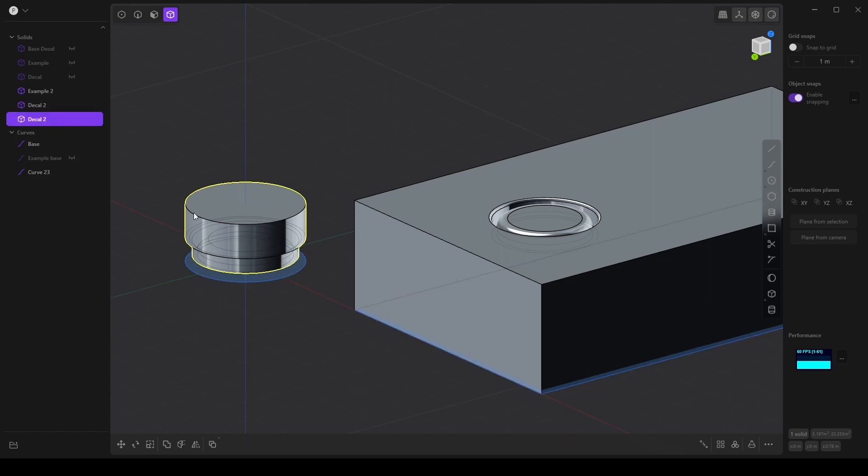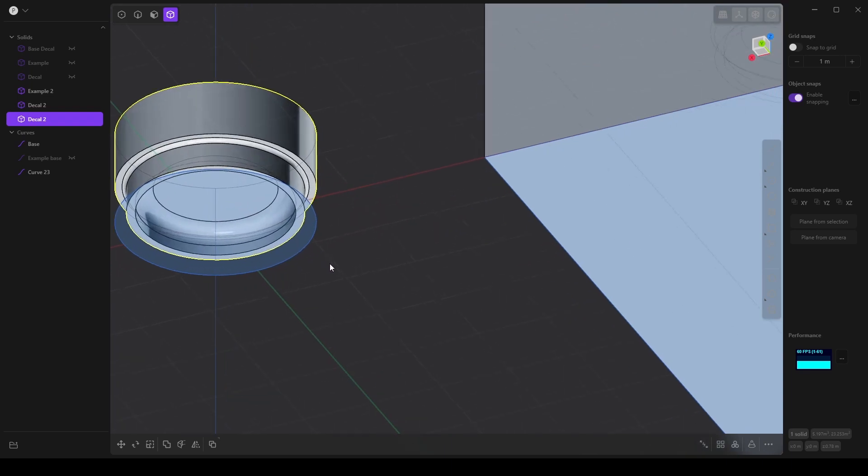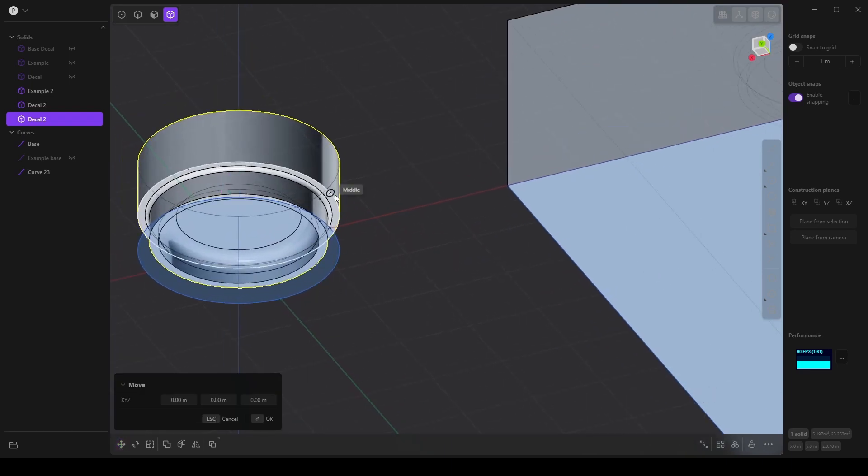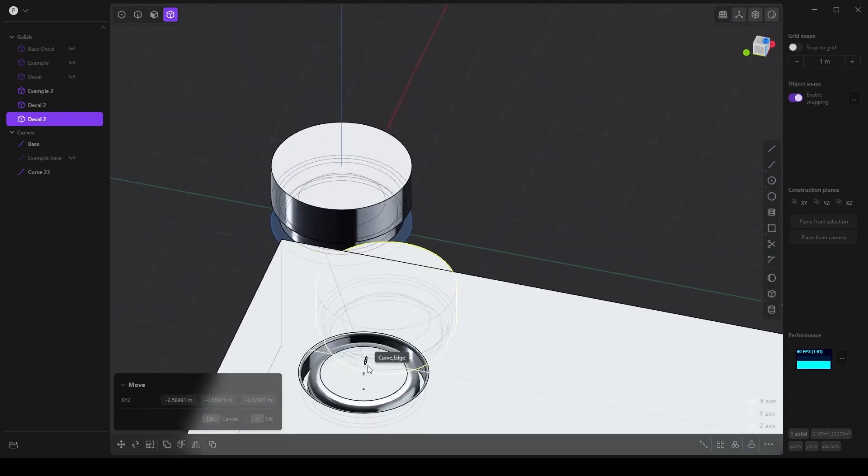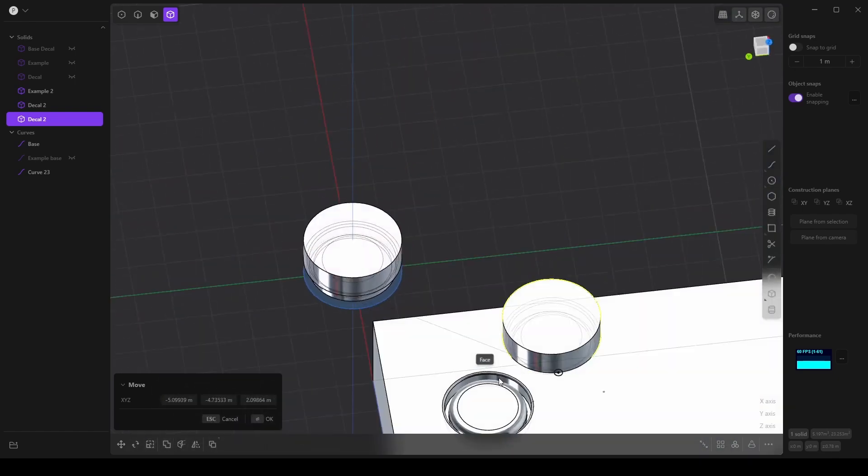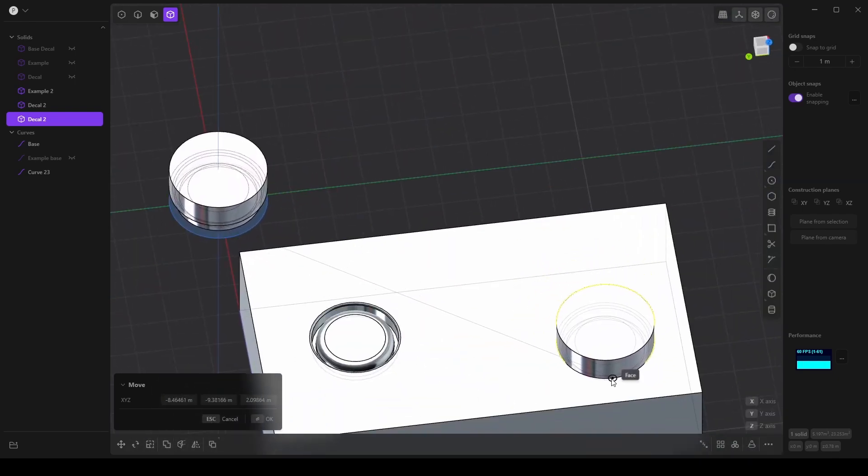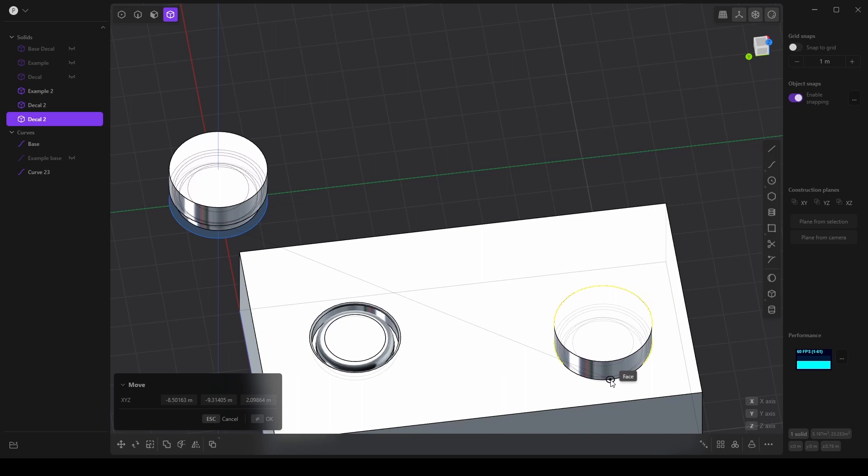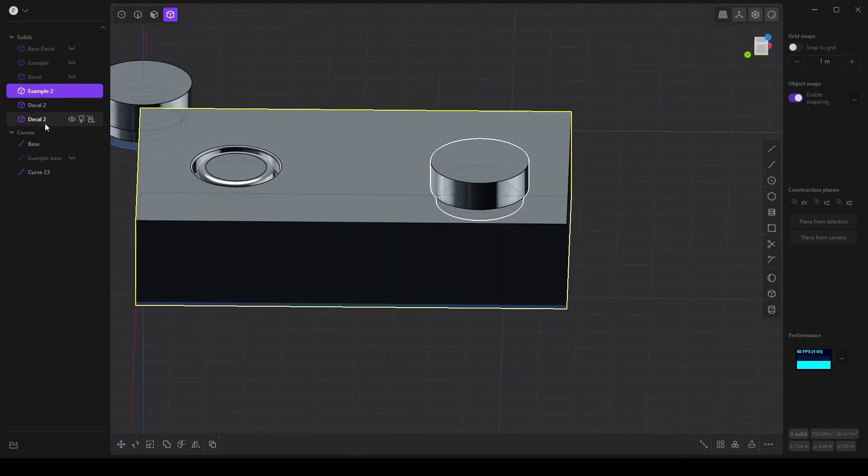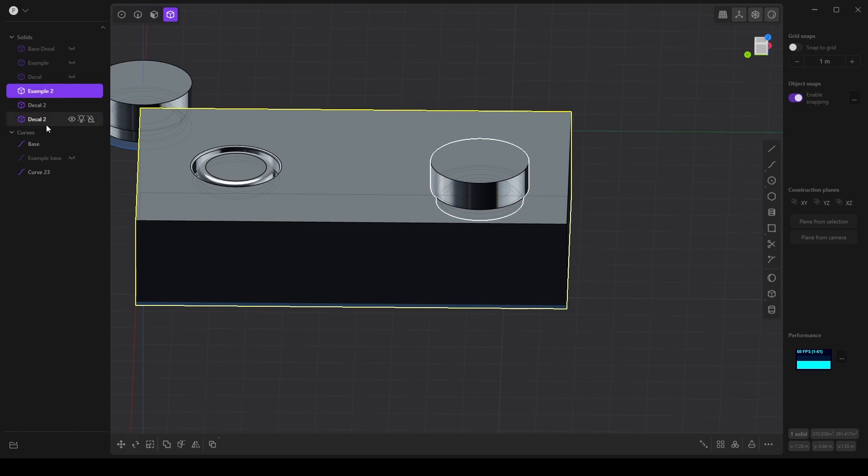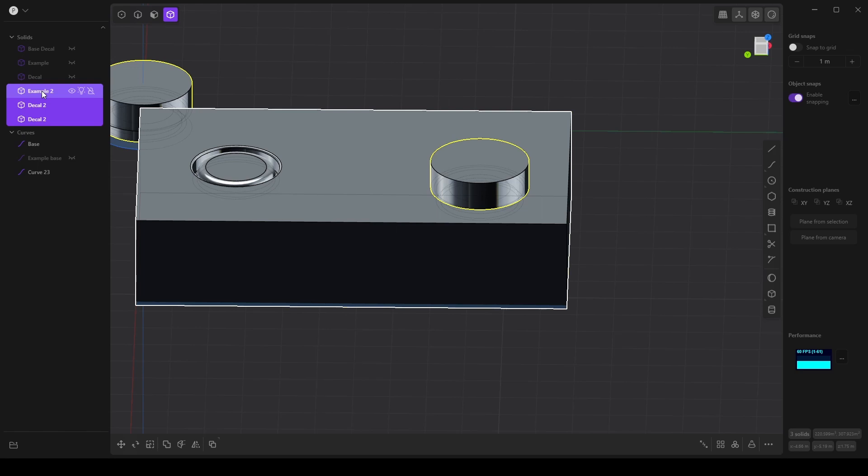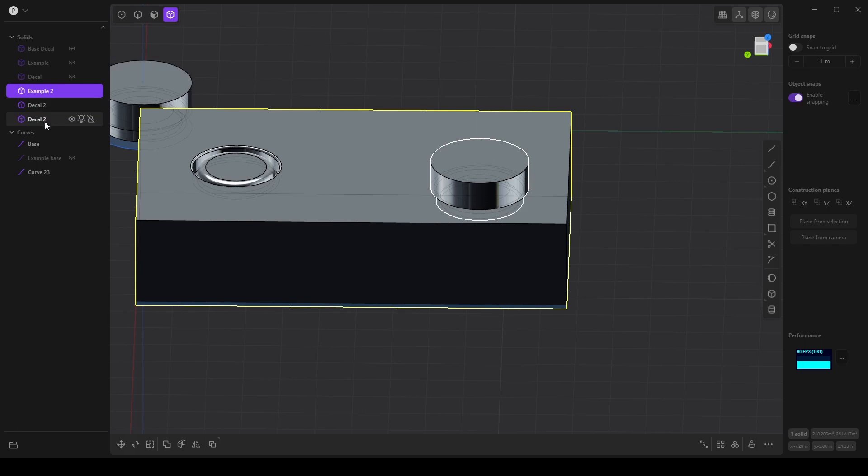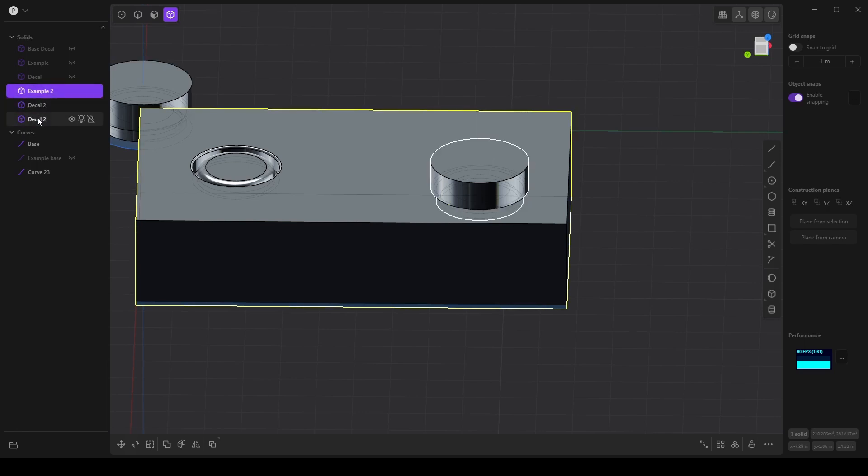And finally we want to again use the move tool, press F, grab one of these points, and we can pretty much snap this to the top of our example, maybe over here. And then finally grab the example, the decal. Actually, I want to make sure I'm using Shift. We want to make sure that these are separate.